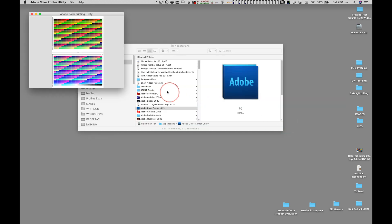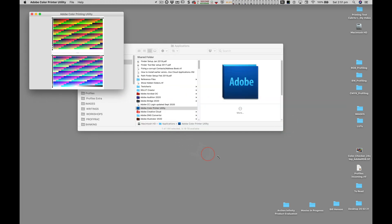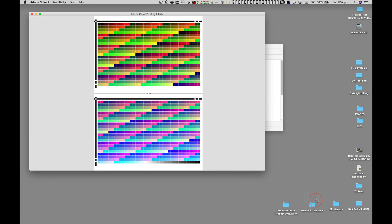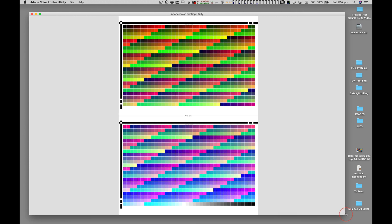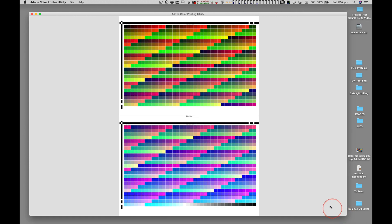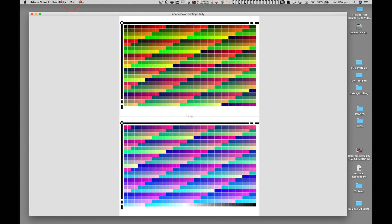Note that the Adobe Color Printer Utility lacks any page layout options, so we'll need to carefully inspect the printed test chart to ensure no patches are cropped.